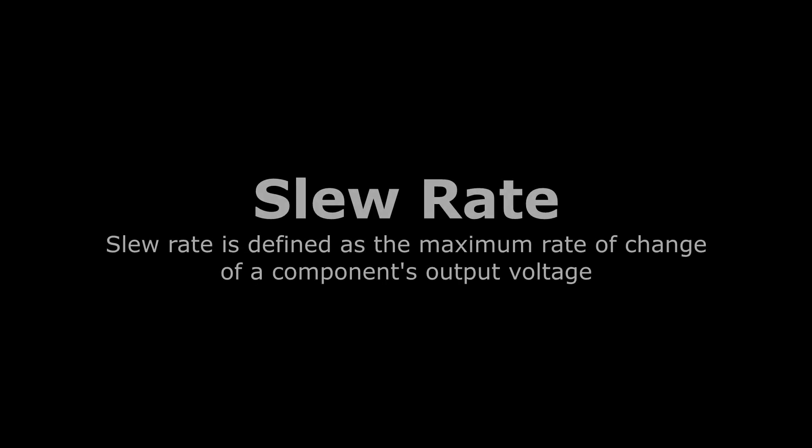Before we can talk about slew rate limiters, we need to know what slew rate is. And maybe you've heard this term before, but what is slew rate exactly? Slew rate describes the maximum amount of change in voltage that a component is capable of within a given window of time.